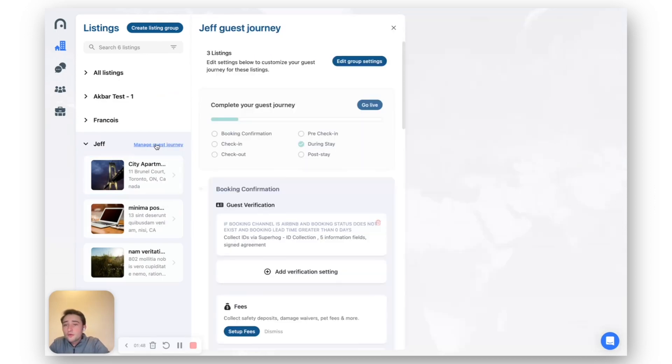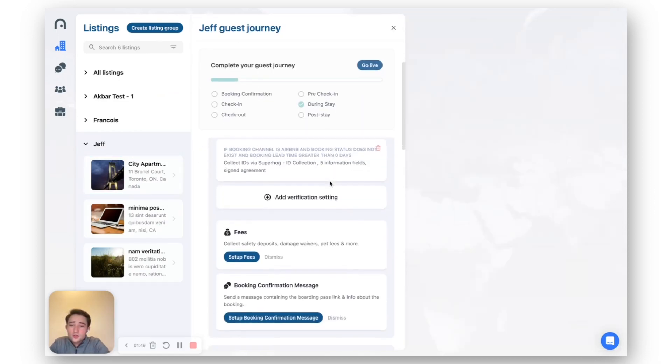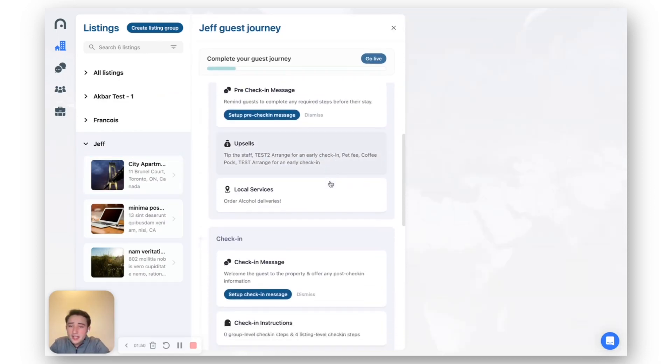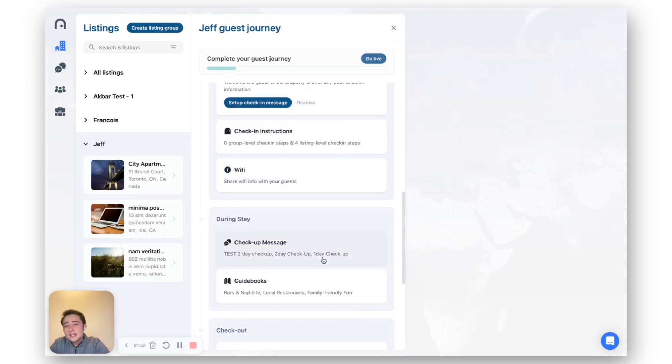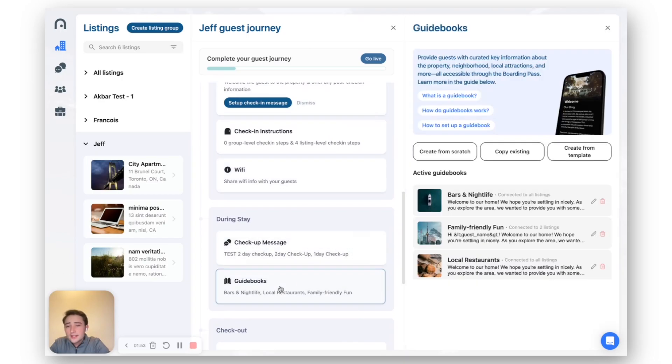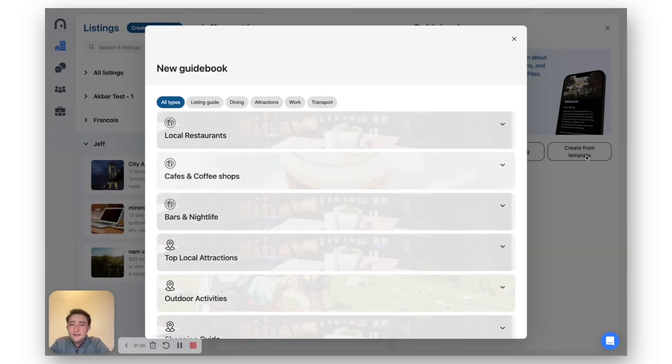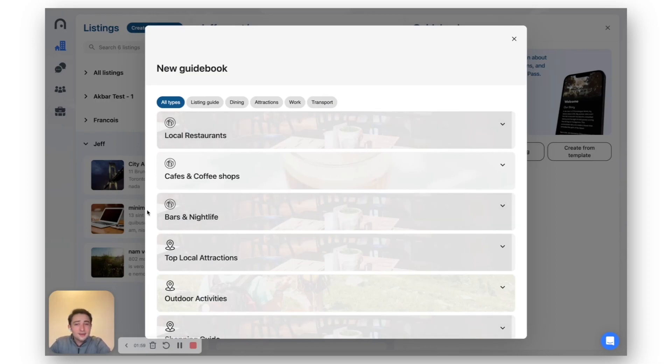Last but not least, you can of course do this directly from your guest journey editor. So you can go ahead and go to the during stay section guidebooks and create from template. Thanks so much for listening and excited for the next demo bite.